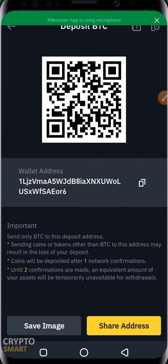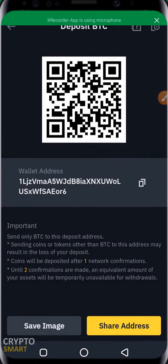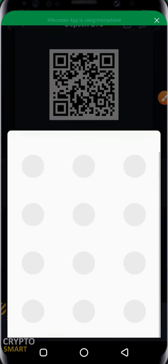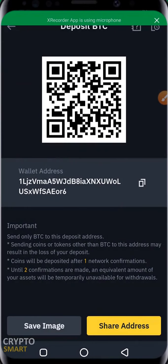You can also choose to save the image — it will save the QR code. Once saved, you can share it with whoever you want, via WhatsApp, Telegram, email, or whatever platform. You can also share the address directly and choose where to send it. That is how to deposit crypto assets.